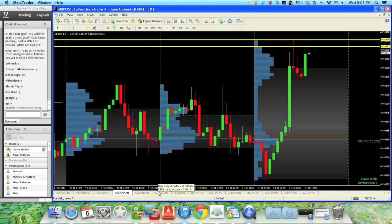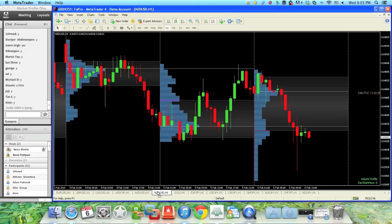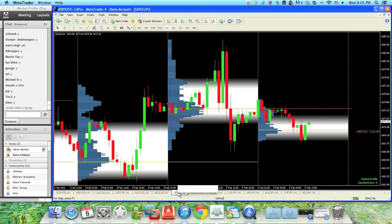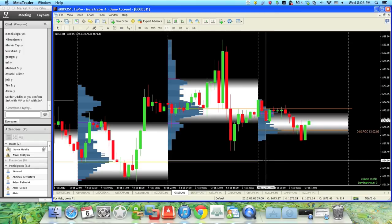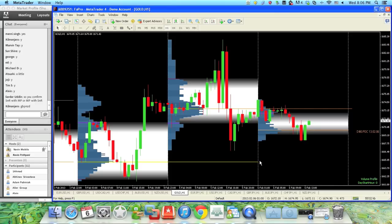Let's take a look at some other pairs that show some signs today. On gold, one hour ago, gold came to this area and turned around. Once it came to this area, we saw one little bar here showing price rejection.